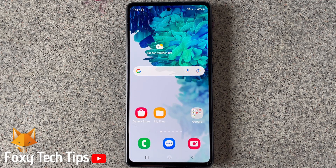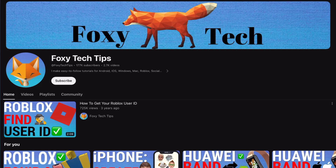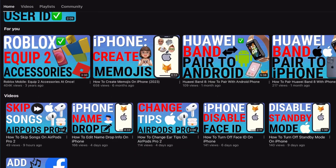Welcome to a Foxy Tech Tips tutorial on recording the screen on your Samsung phone. If you find this tutorial helpful, please consider subscribing to my channel and liking the video.